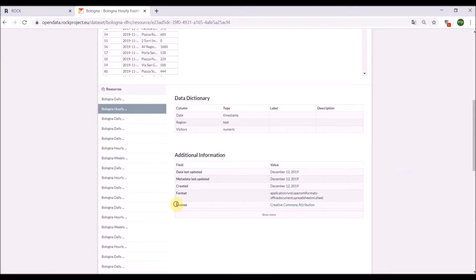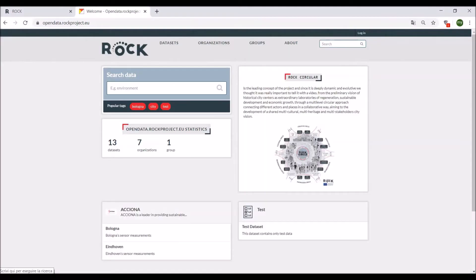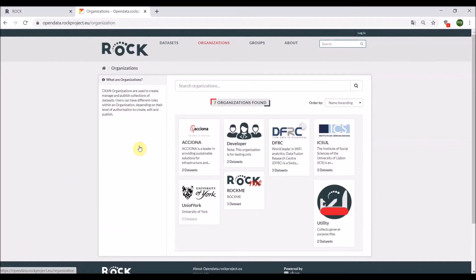Once the owner has uploaded the data, they can assign desired licenses and restrictions to each dataset and add search tags and other metadata. How is it possible to explore or download data from the document management system?